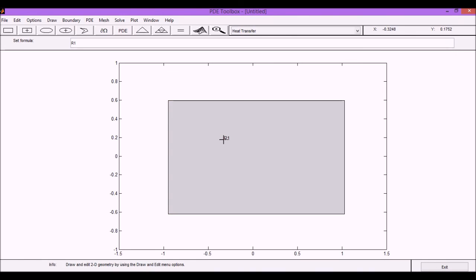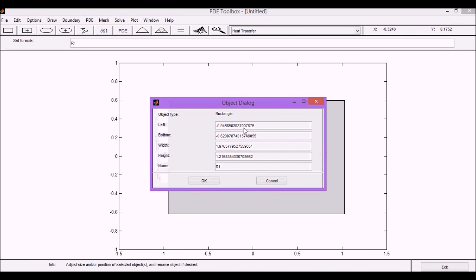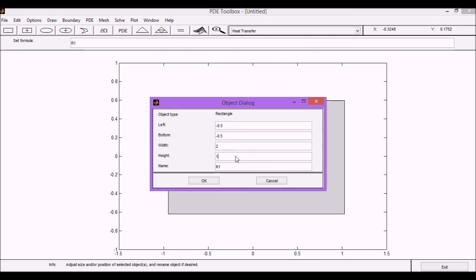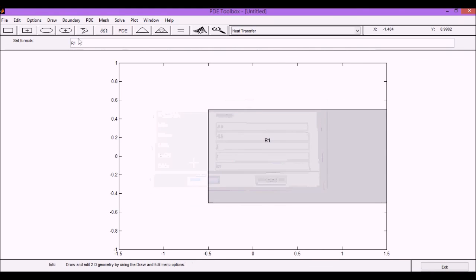Now we can modify the dimensions by placing the different positions. So let's place the rectangle starting at minus 0.5 and minus 0.5 and then with 2 of width and 1 height. And the name of the object is going to be R1. This name is going to be important in case we have complex geometries where we can add or subtract different geometries.